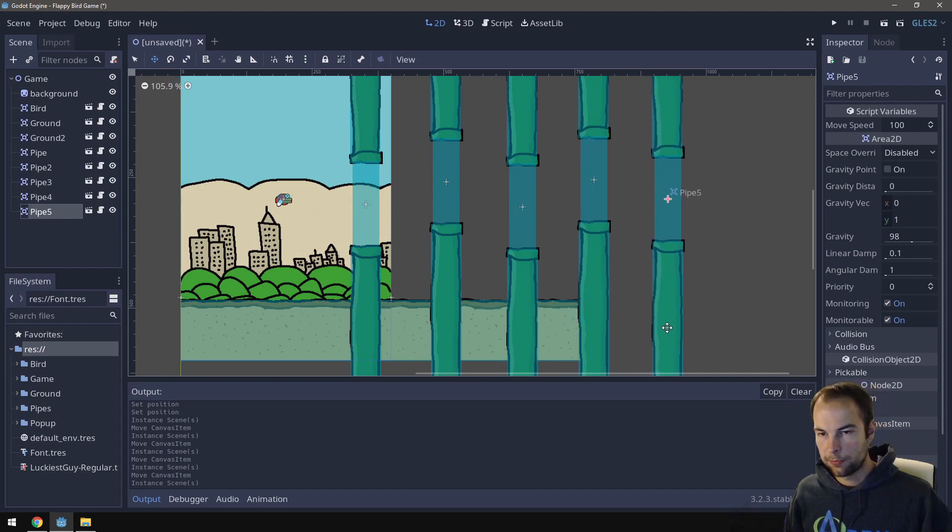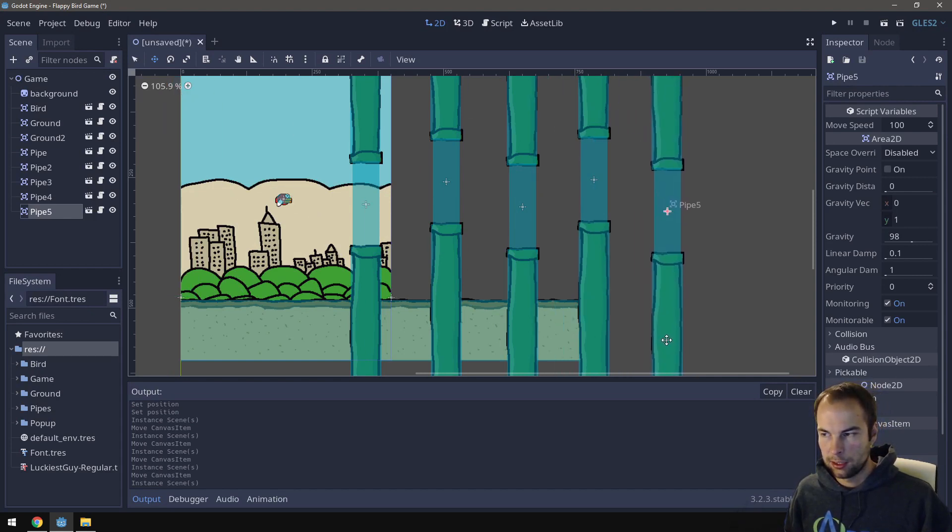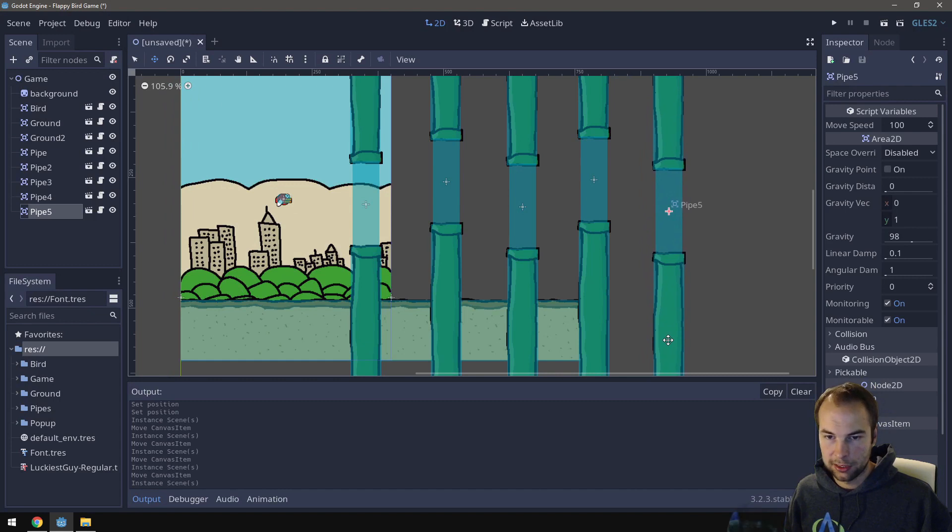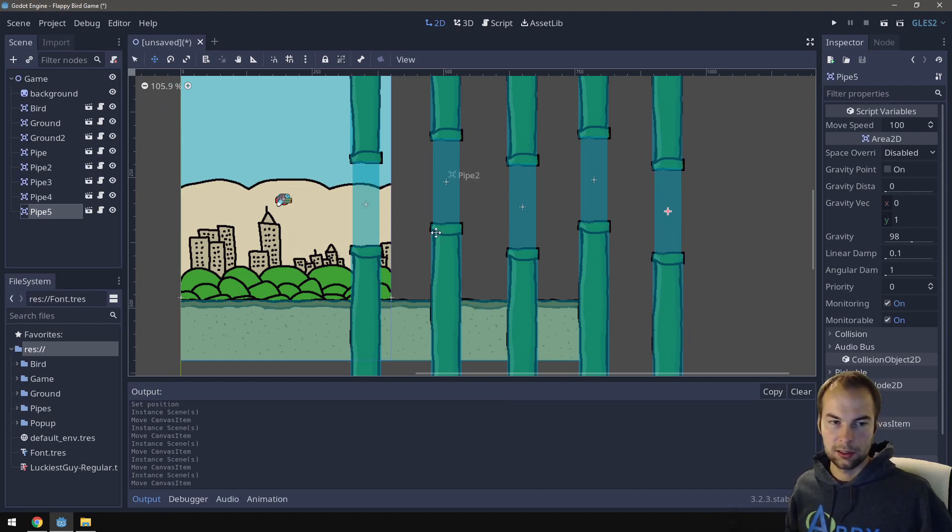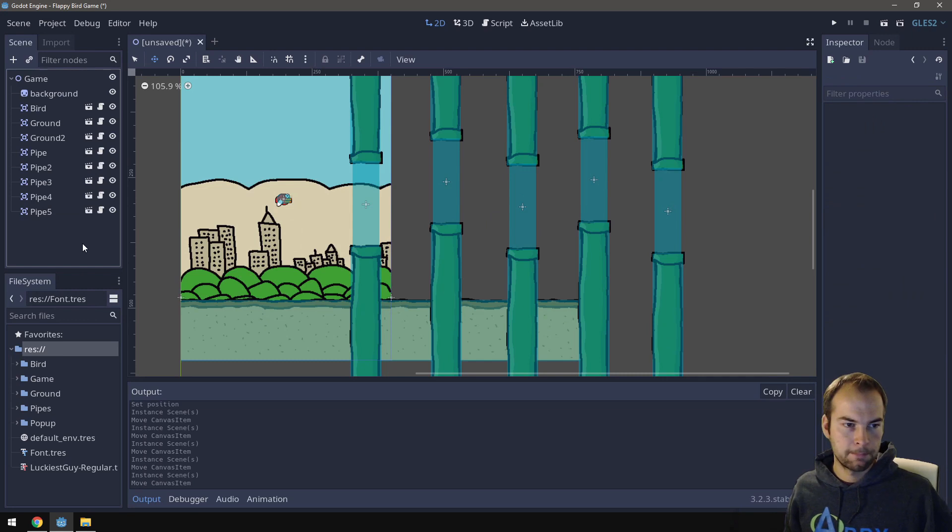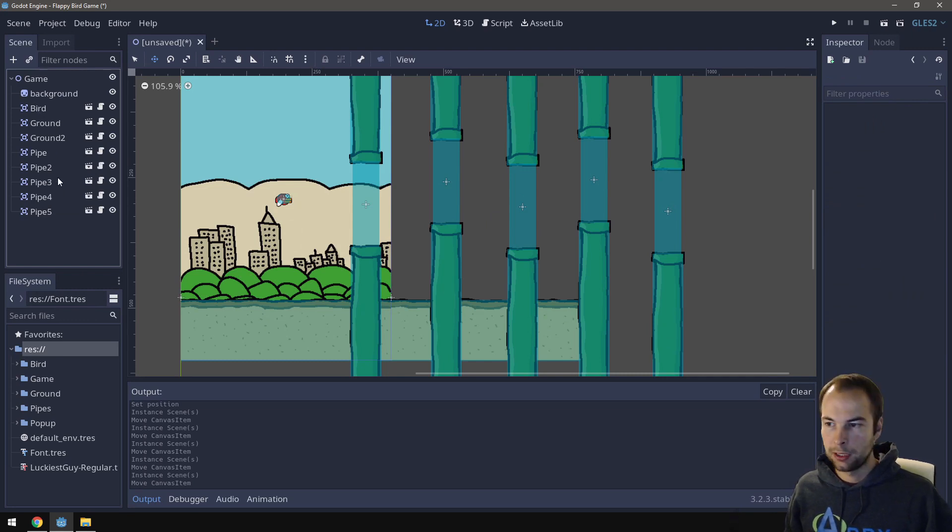This is the part of the game where you really get to play around with it and experiment with different positioning and things. So I've got all these. I've got my grounds. I've got my pipes. I've got my bird.